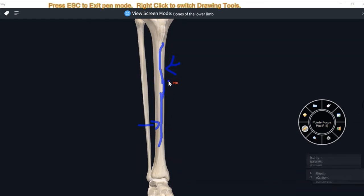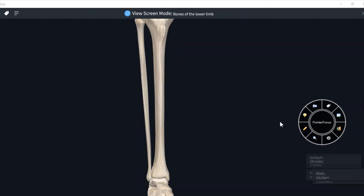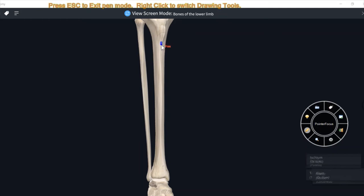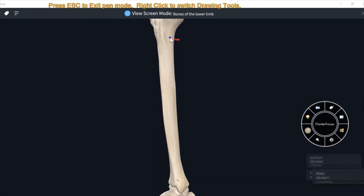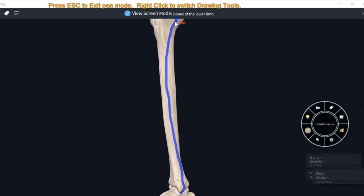The superior part is convex on the lateral side and the inferior part is convex on the medial side — so it is S-shaped. This is the anterior border. The second border is the medial border, which runs superiorly from the medial condyle and inferiorly to the posterior border of the medial malleolus.